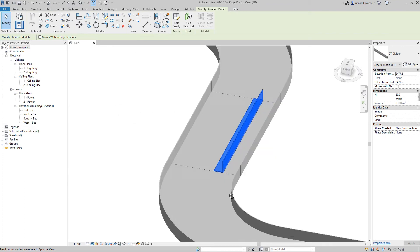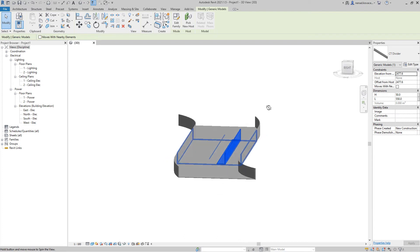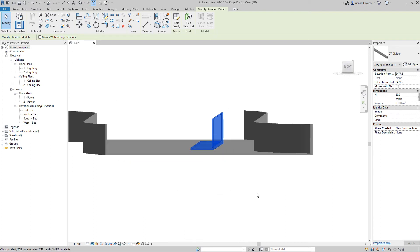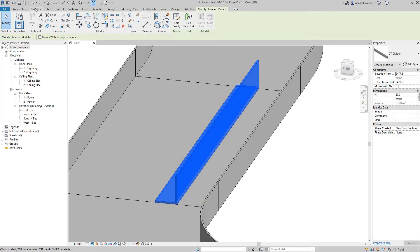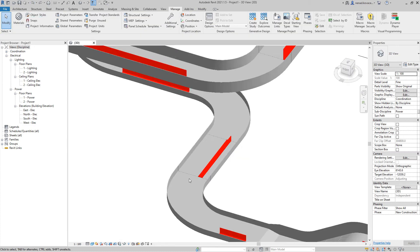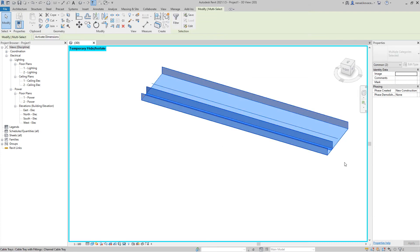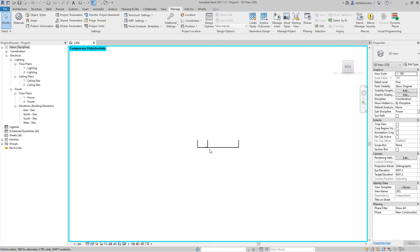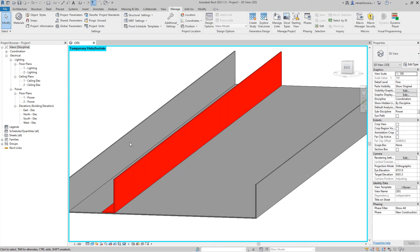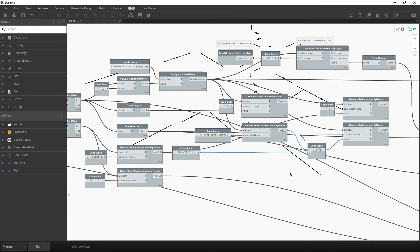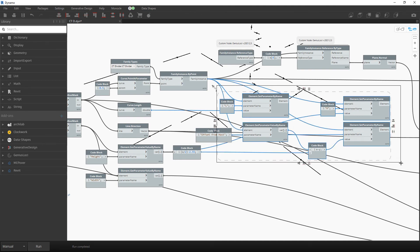If the cable tray height is 50mm, you should have the same value for the cable tray divider. It is also important that you have the divider at the bottom of the cable tray, so you also need to set the Offset from Host parameter. You can check, for example, those two elements and see that we have the divider on this cable tray when you have set the length, height, and offset from host.